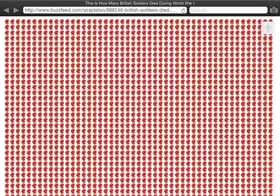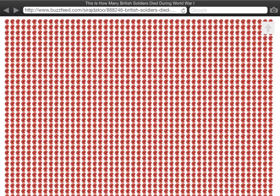A total of 888,246 men went to war between 1914 and 1918 and never came back.